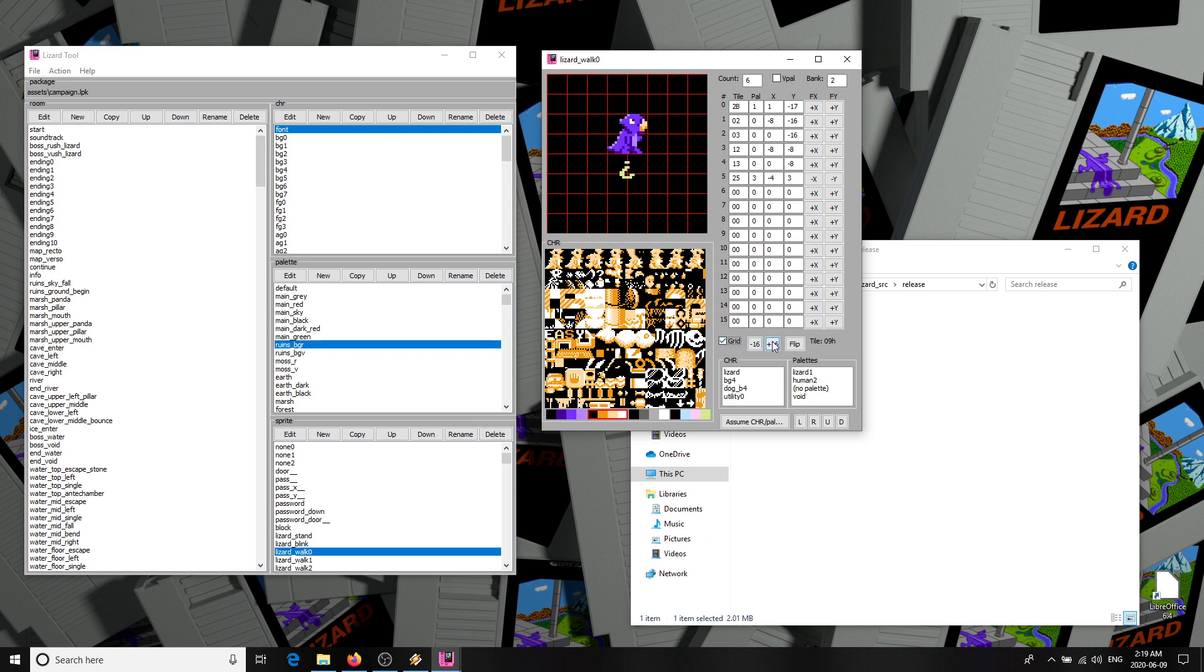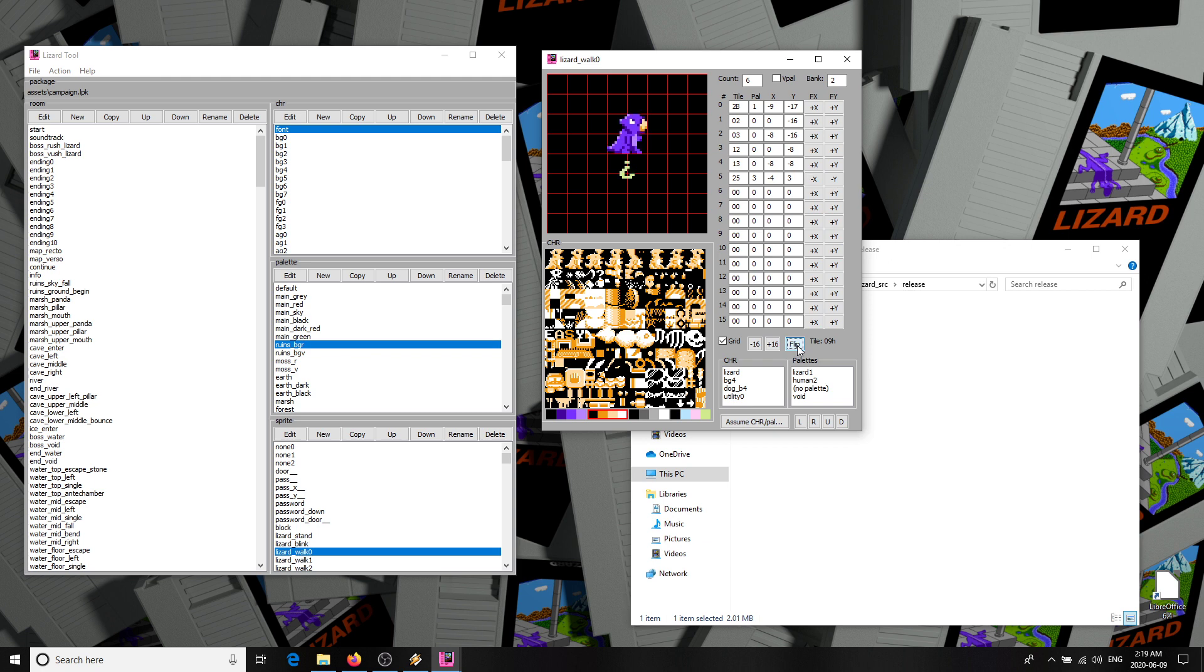The grid option can help with positioning. Other options here, minus 16 or plus 16 axis is more pages, in case you need more than 16 tiles for a single sprite. Flip does a horizontal flip of the whole sprite. L, R, U, and D shift the whole sprite around by one pixel.